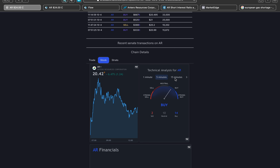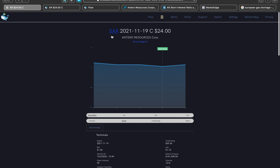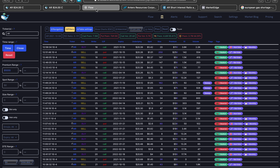Looking at Stock Analysis, every timeframe — the 1-minute, 5-minute, 15-minute, 30-minute, 1-hour, 2-hour, 4-hour, and the 1-day which I favor most — all carry a strong buy rating.